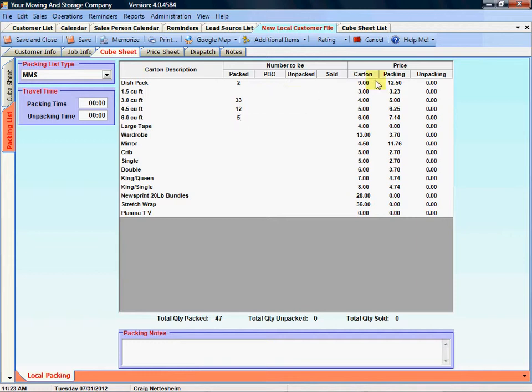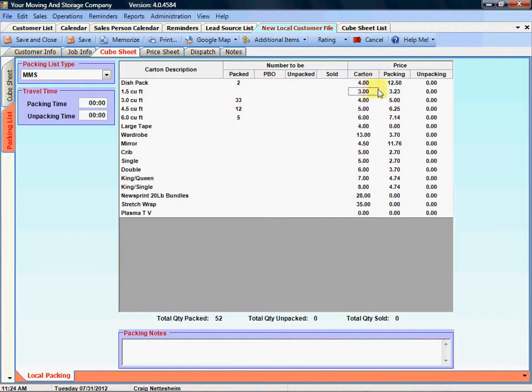The pricing areas are set up as default when you create your packing list in the system, but you also have the ability to change them at this level. So for some reason for this customer if you're not going to charge $9 for a carton you can highlight it and change it to $4 for this customer only. Same with the packing or unpacking charges.